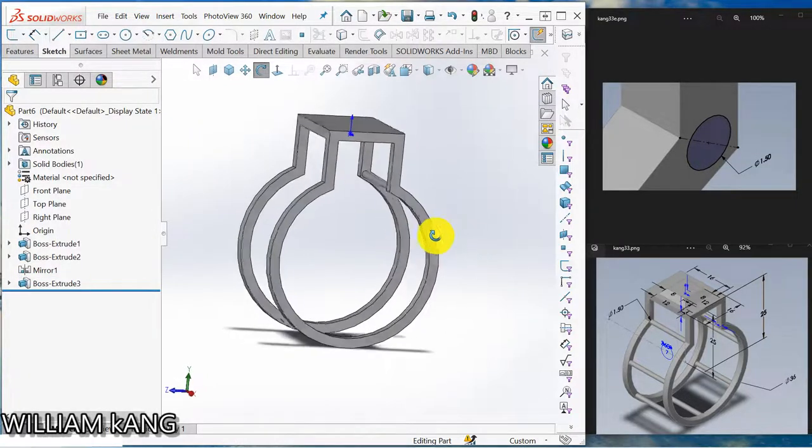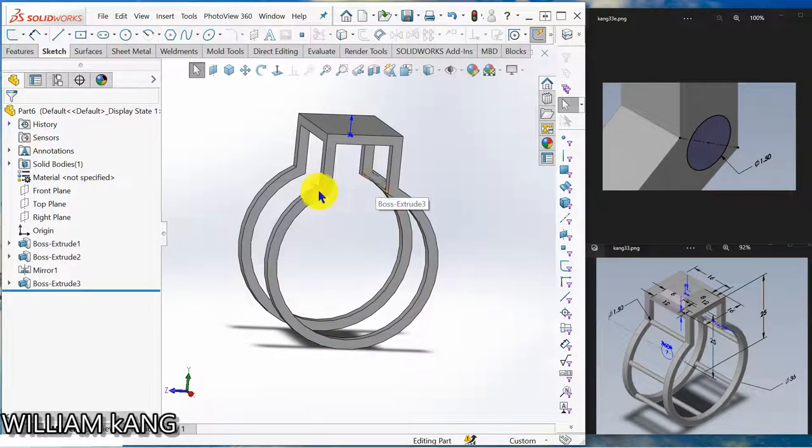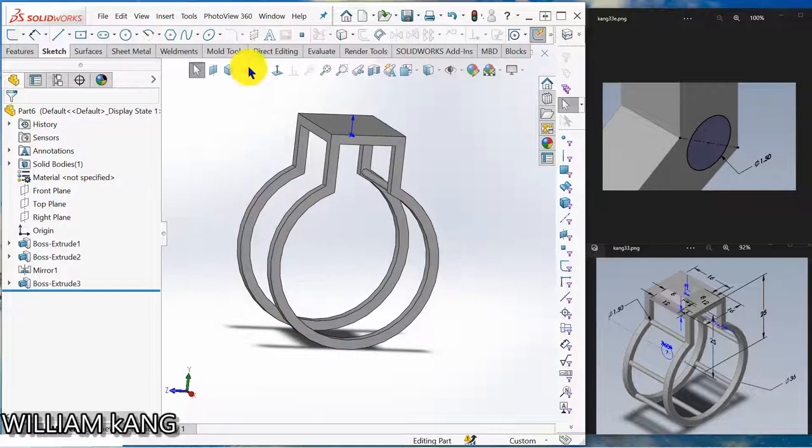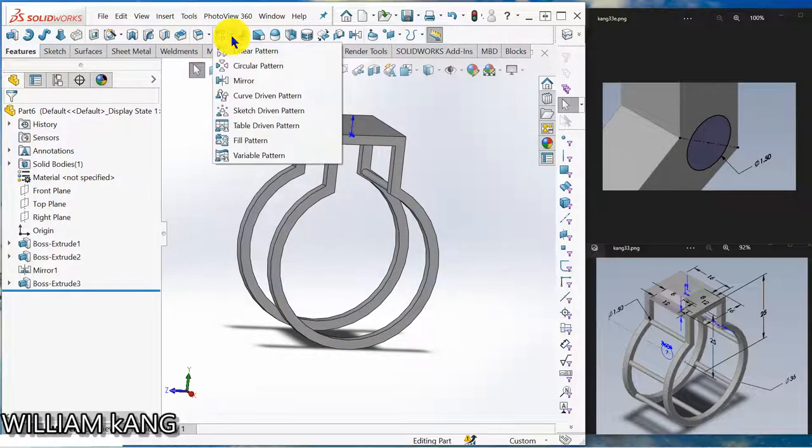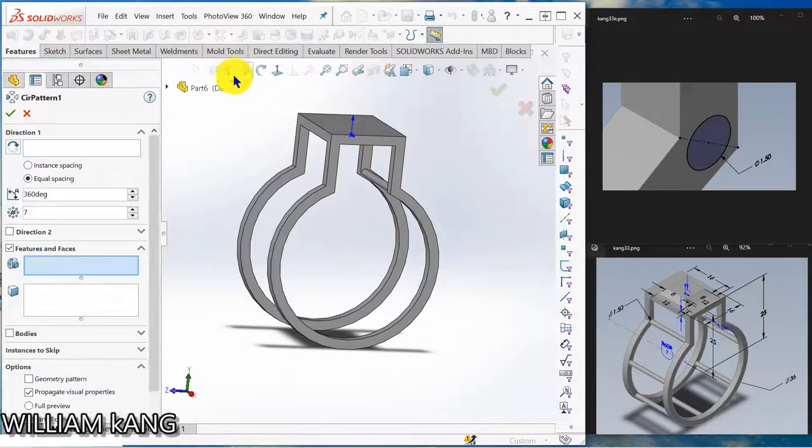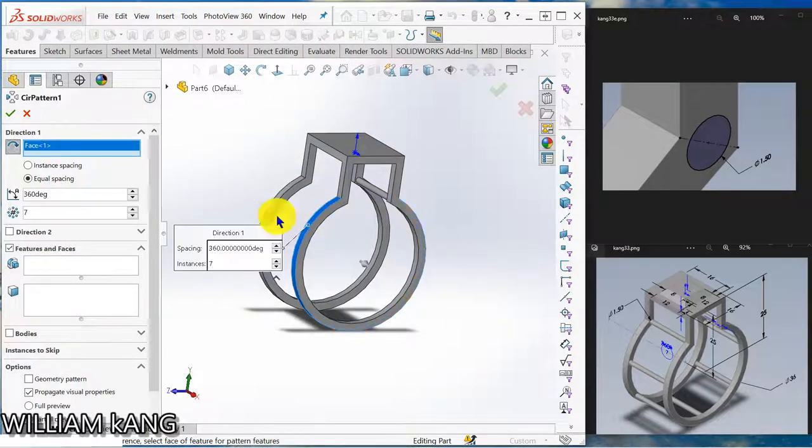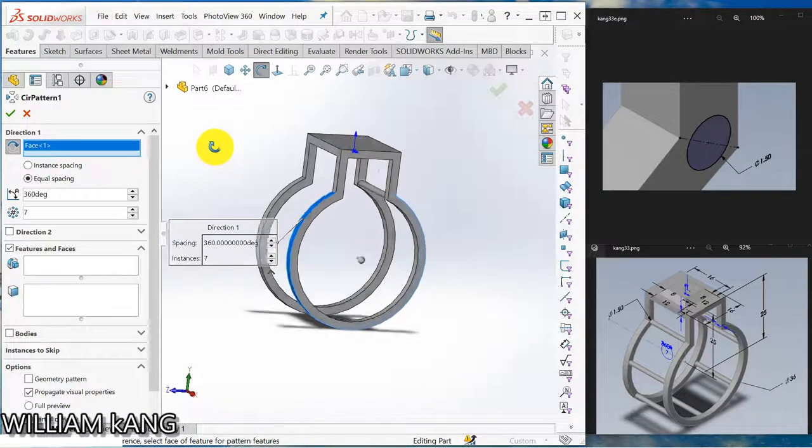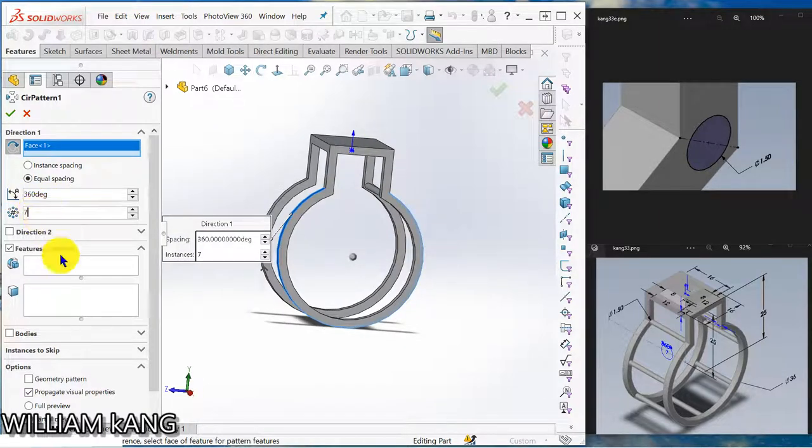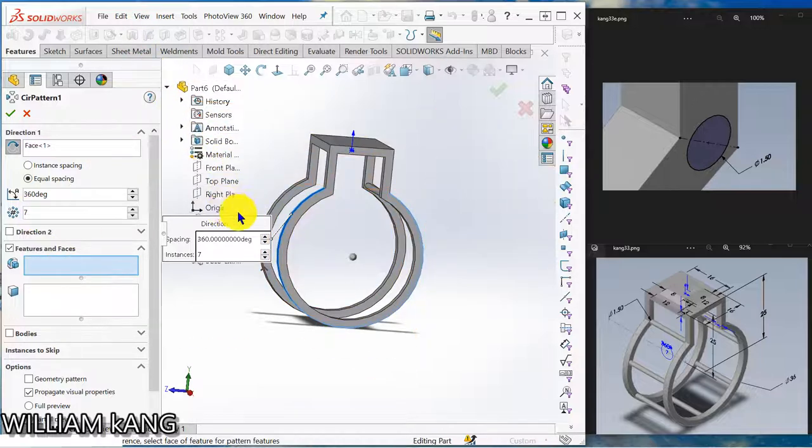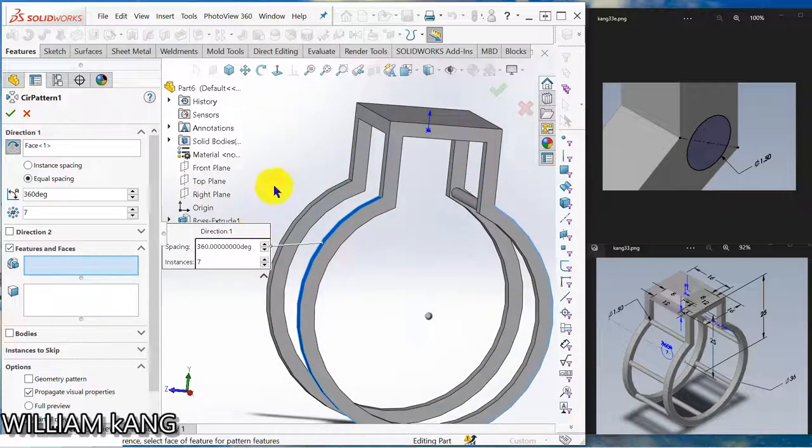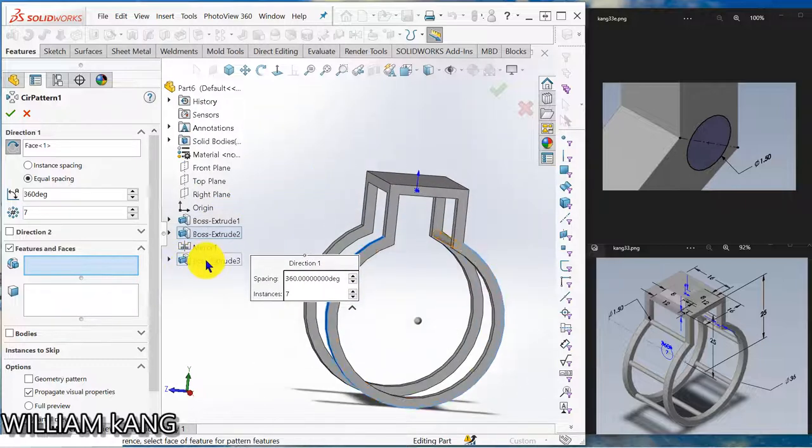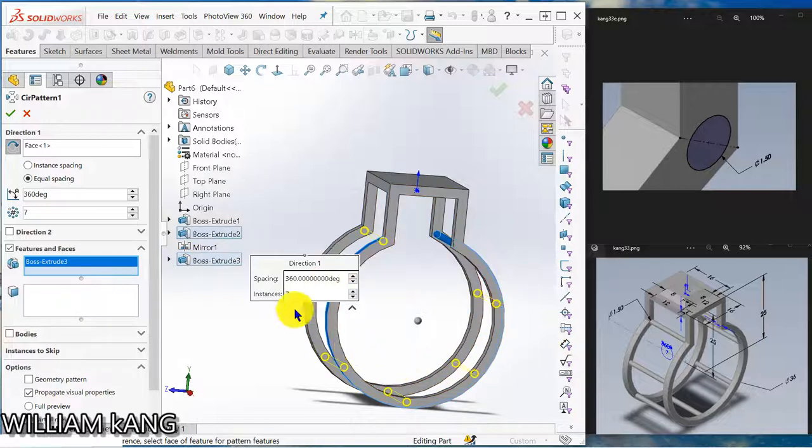So now we are going to pattern 7 times the rod around this circle. So go to feature, circular pattern. Direction, you can click the surface. This surface is the direction, and make it 7. And then the feature, select the feature. So I select the, select like this, press extrude. You can see that it pattern. Hit ok.